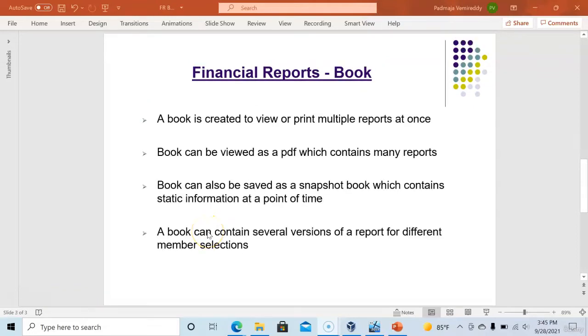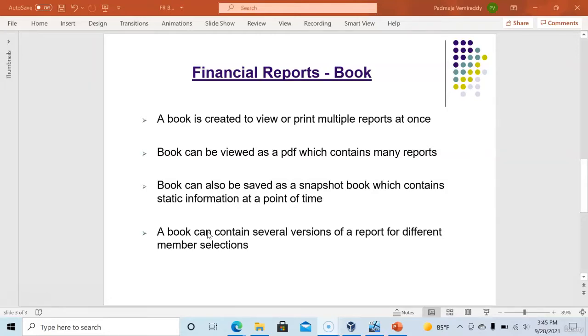Typically a book is created when user wants to see multiple reports at once. So what is the requirement to see multiple reports? In any company there are reports like balance sheet report, income statement report, expense reports and if user wants to see all these reports together in one PDF file, in that situation we can create a book.